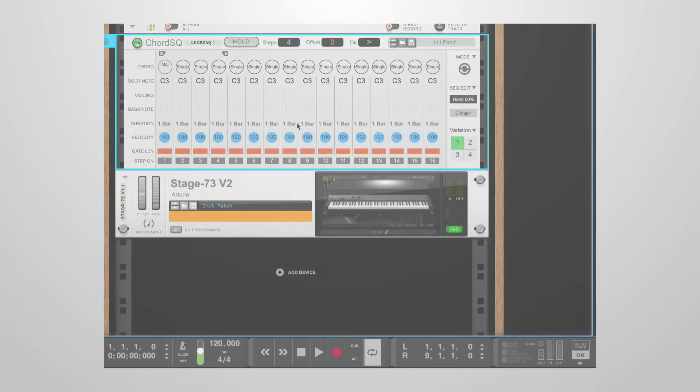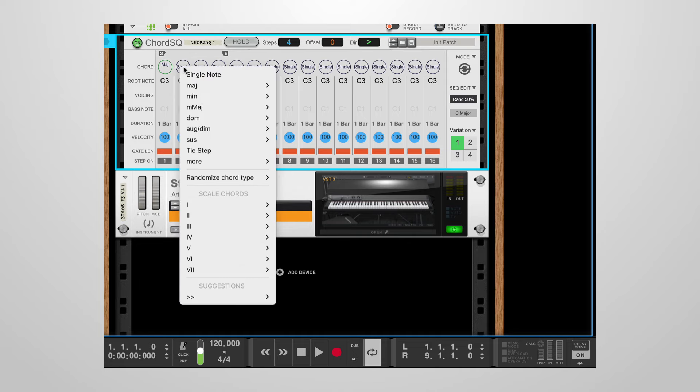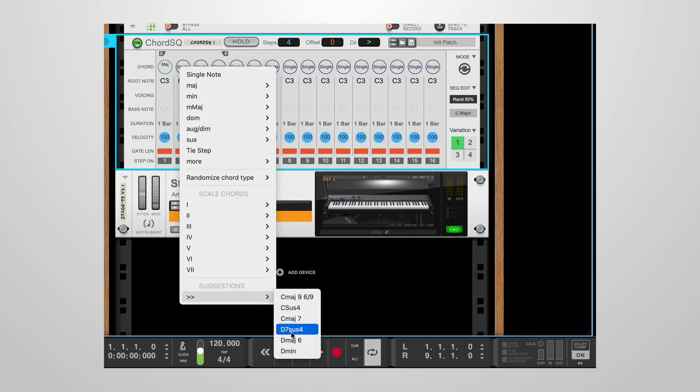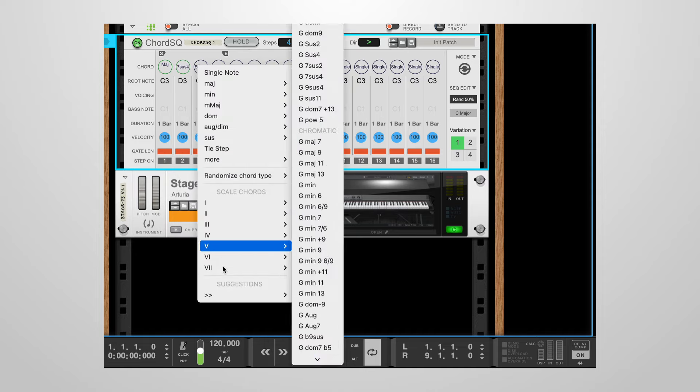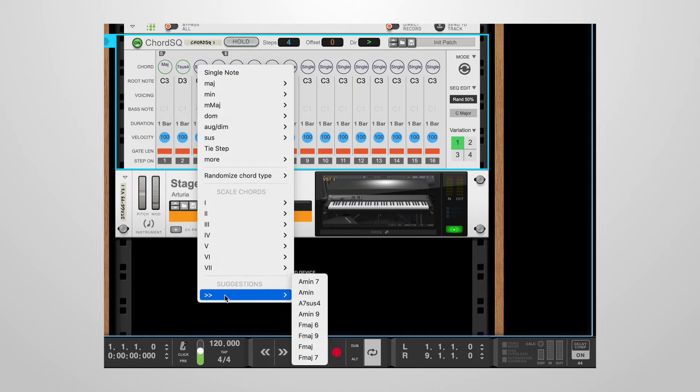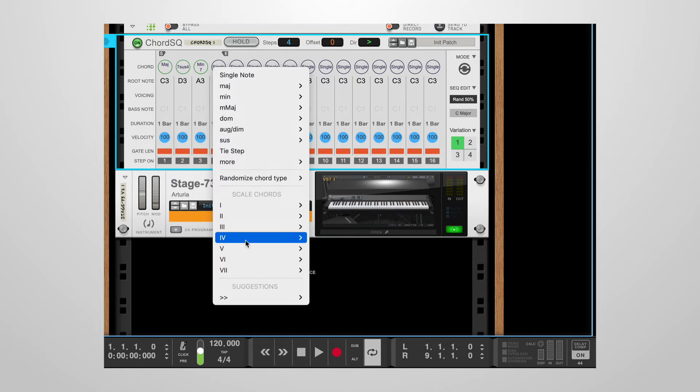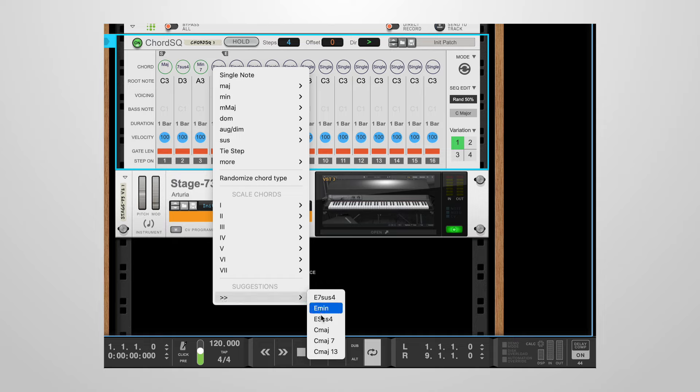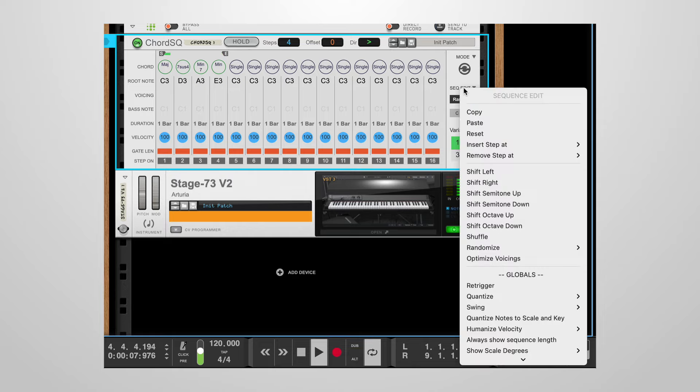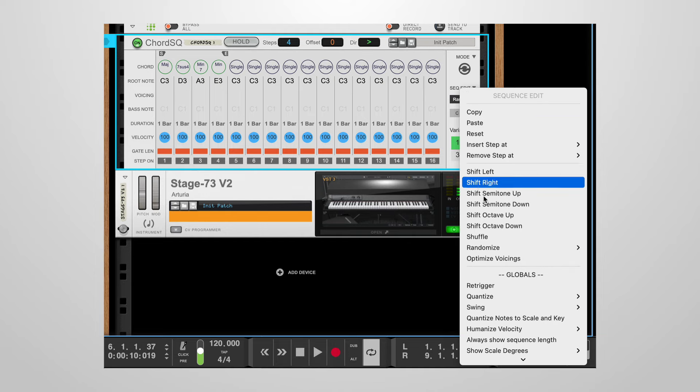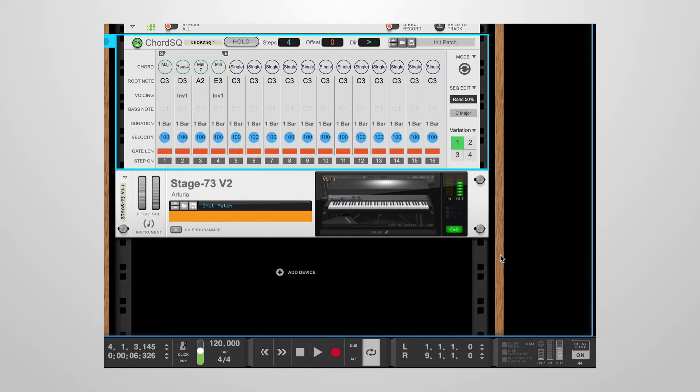Another way to build progression is by using chord suggestions. These are available from the chord type menu for a number of selected scales. In this example in C major, after the first step, we use suggestions for the remaining chords. From the sequence edit menu, we can use the optimize voicing option. Let's hear what it sounds like now.